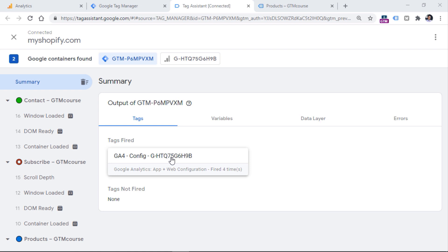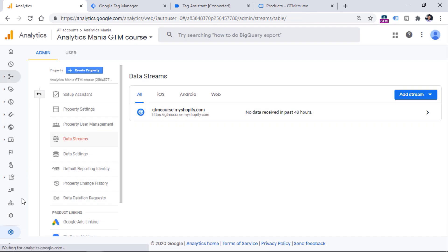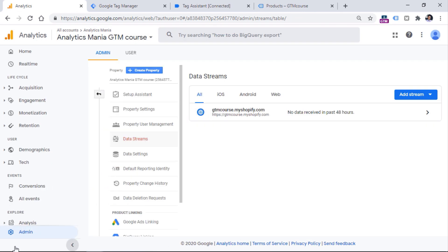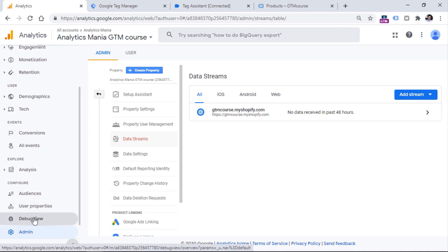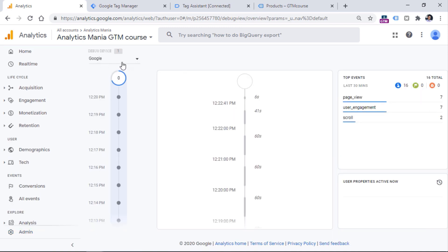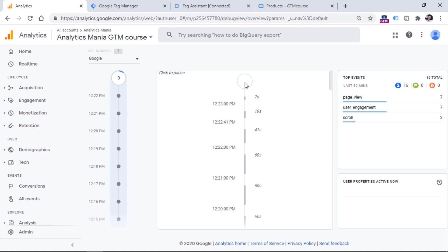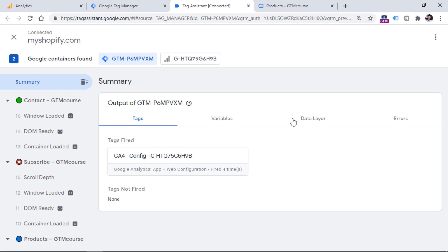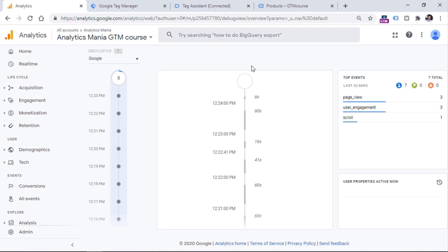Even though we see that our Google Analytics 4 tag has fired properly, that is not the end of the story. We still need to make sure that the data has actually been received properly by Google Analytics 4. We can do that by going to Google Analytics, scrolling to the bottom of the left sidebar, expanding it, and you will see the section called debug view. Now this is where we can check the incoming data and see whether everything is working properly. The debug view in Google Analytics 4 is completely different from the preview mode of Google Tag Manager.